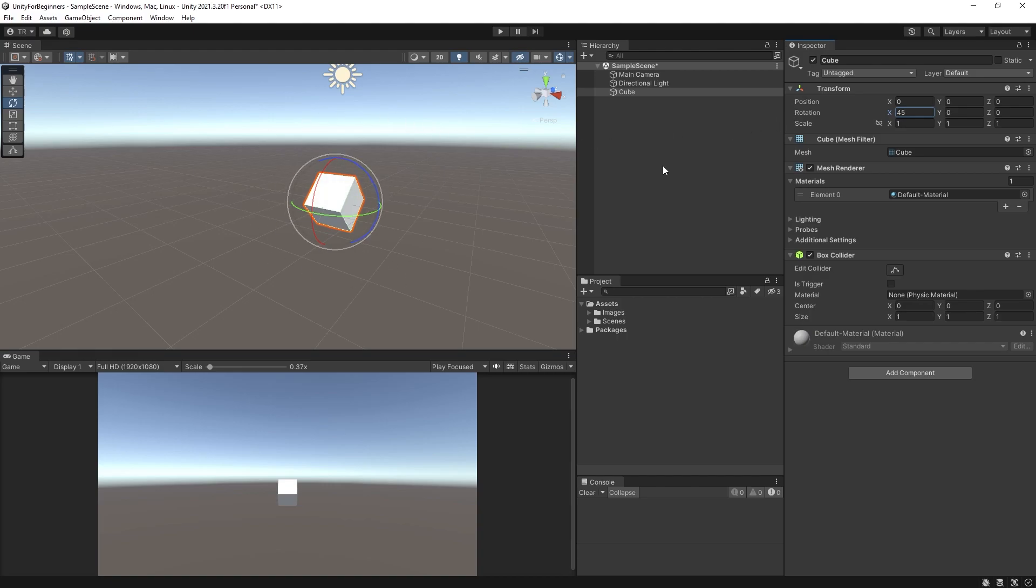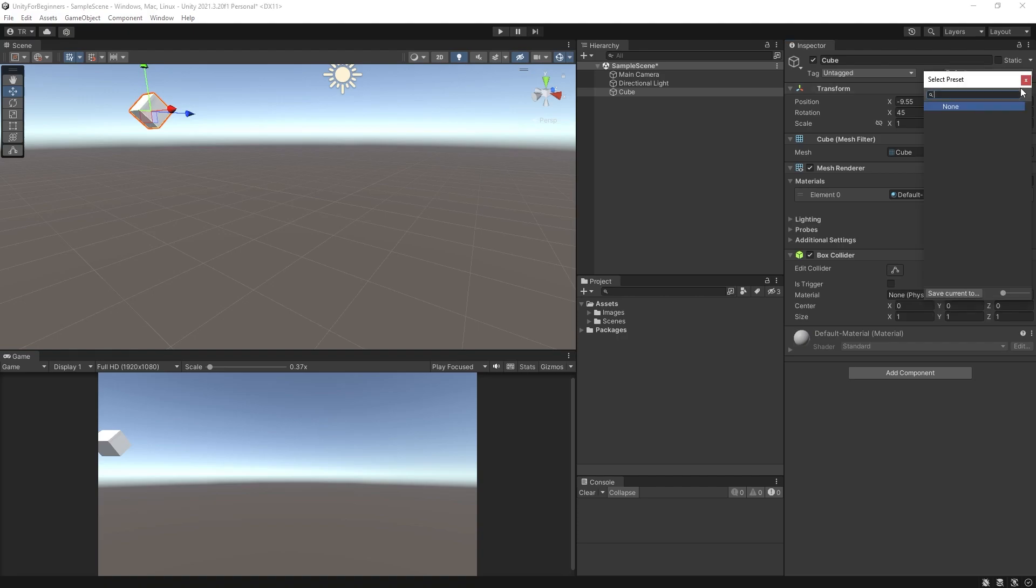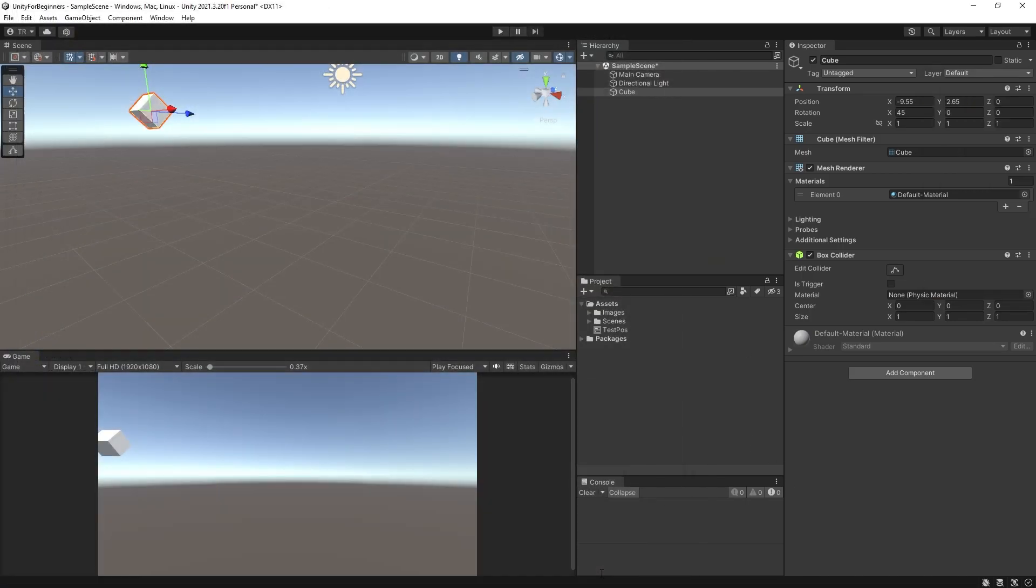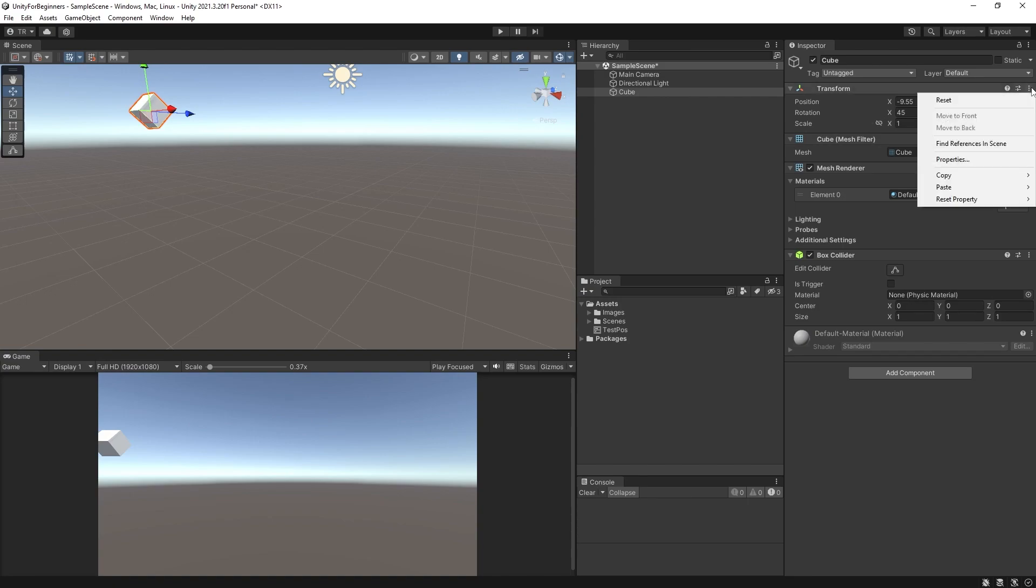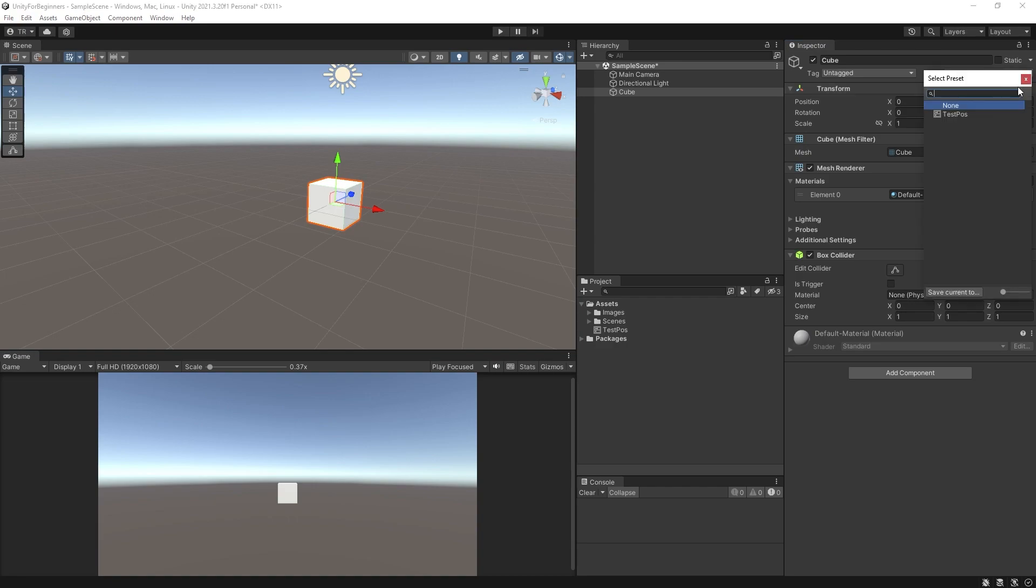So one last quick thing is the presets. Anywhere you can use a preset, you will see this little icon here displayed. So a preset in the case of transform would save or load a preset for position, rotation and scale. So just grab your cube and move it somewhere else. Then click presets and save current to, then give it a name. Let's call it test pause and click save. Now go back to the cube and reset its transform. So everything's back to zero again. And now click the preset button again and select the preset you just saved and the cube will return to the earlier state that it was in.